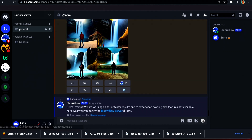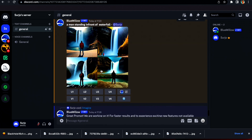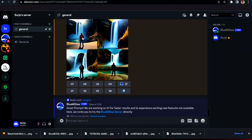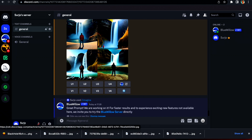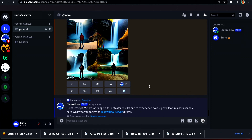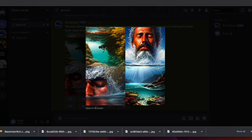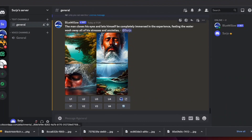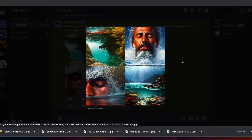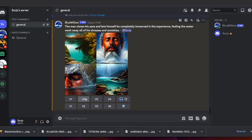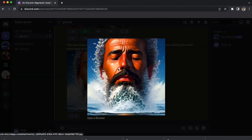After a few minutes, four images will be formed. You can choose: U1 for the first image, U4 for the fourth image. If you want to mix the first and fourth, choose V1 and V4. Select the image you want — for example click U2 — then the image will be formed and you download it.